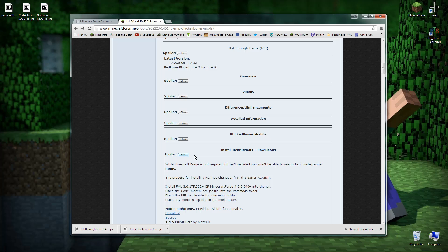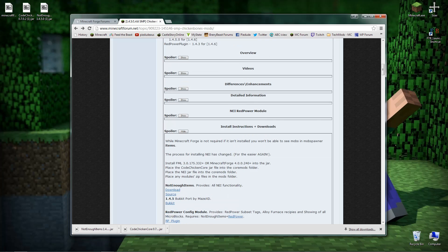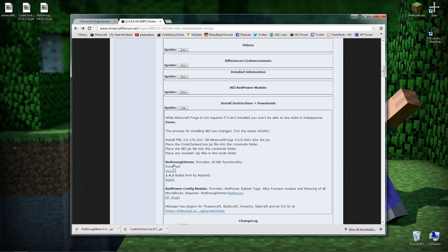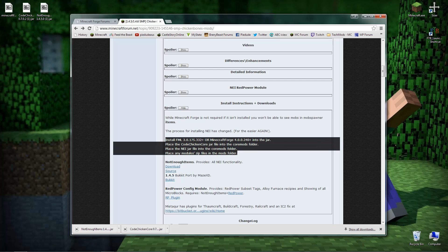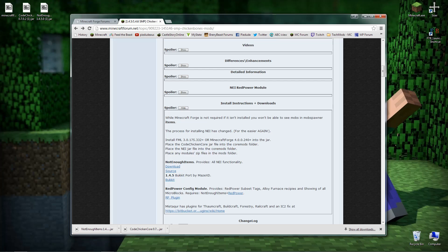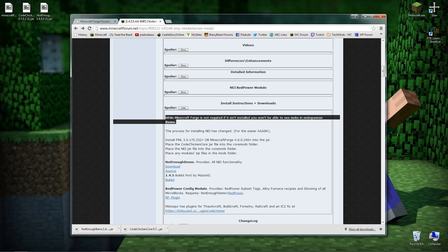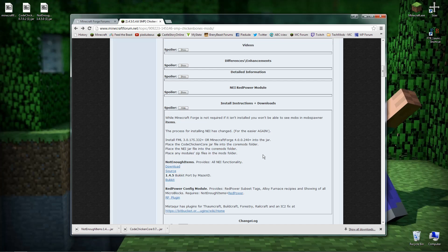Just click on show for the spoiler. This is where you can download all the stuff from, but this bit just here tells you the instructions on how to install it. As it says here, you do need Minecraft Forge. Actually it says you don't have to have Minecraft Forge, but if you don't you won't be able to see mobs in mob spawner items. So it's pretty much recommended to have it. Download Minecraft Forge will be the first thing you want to do.